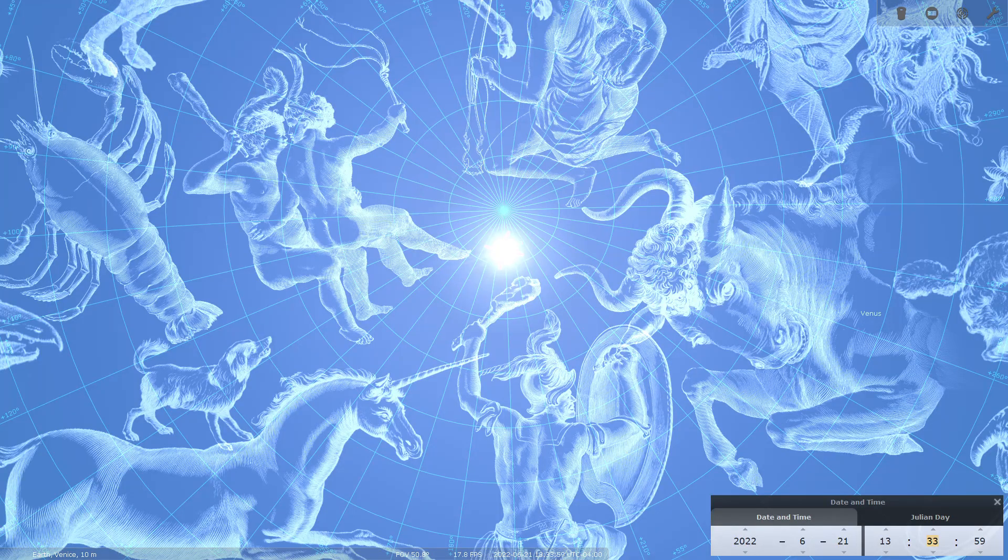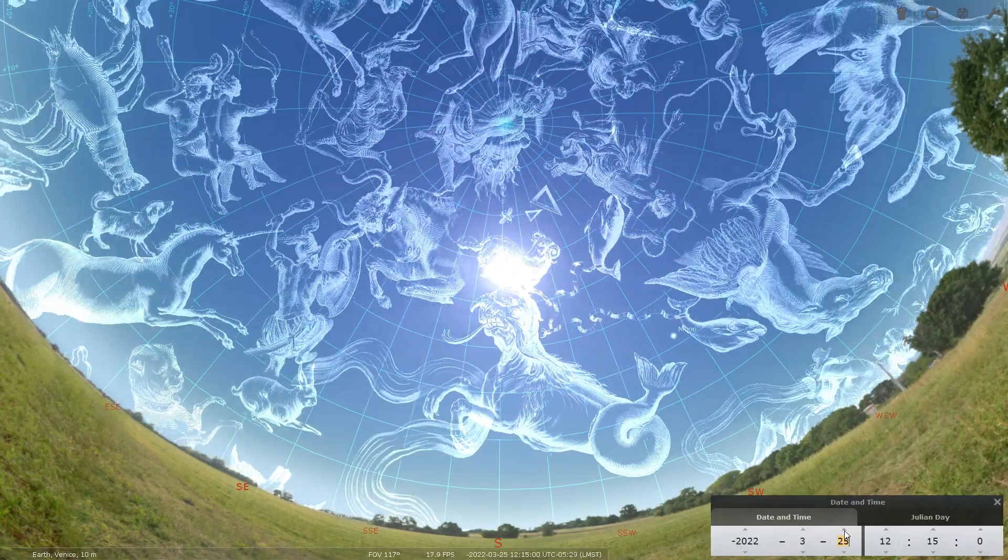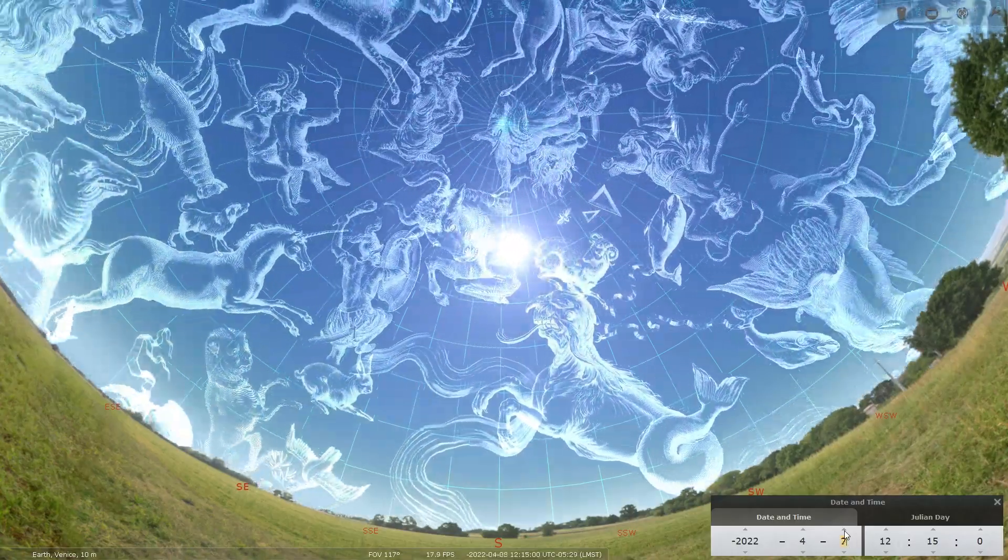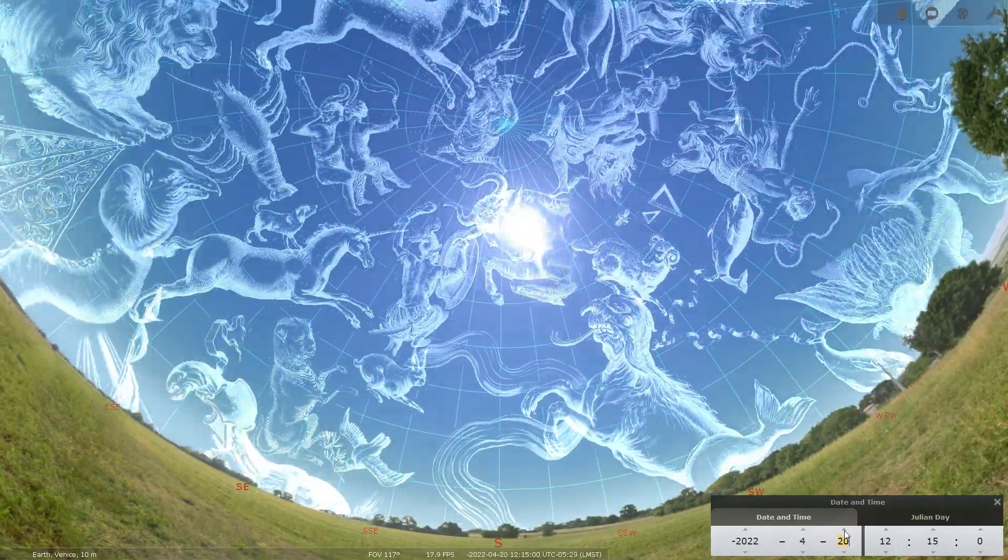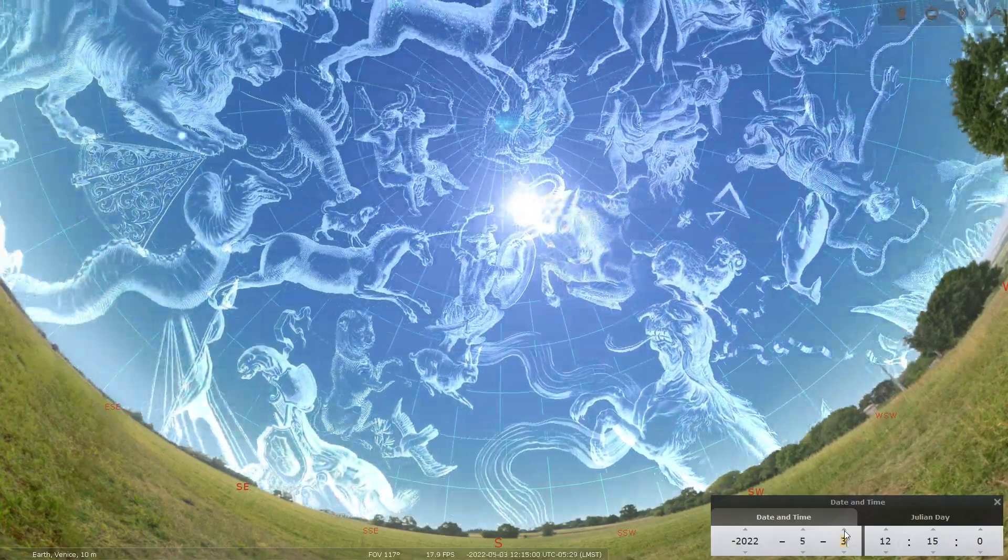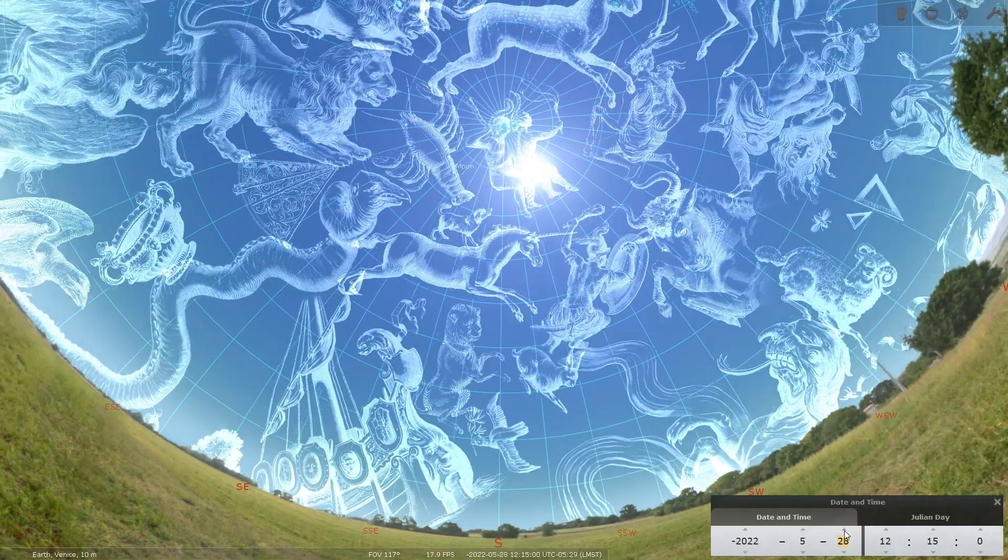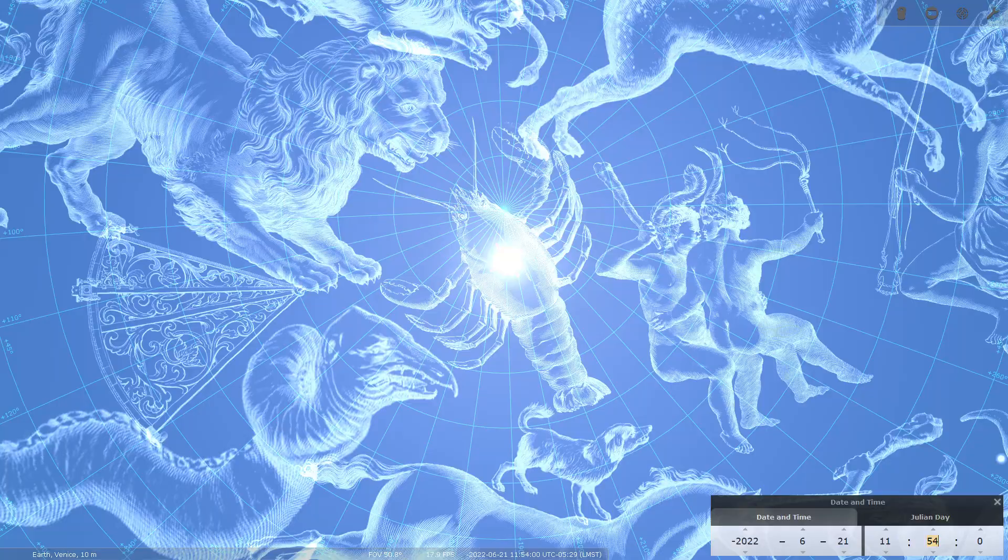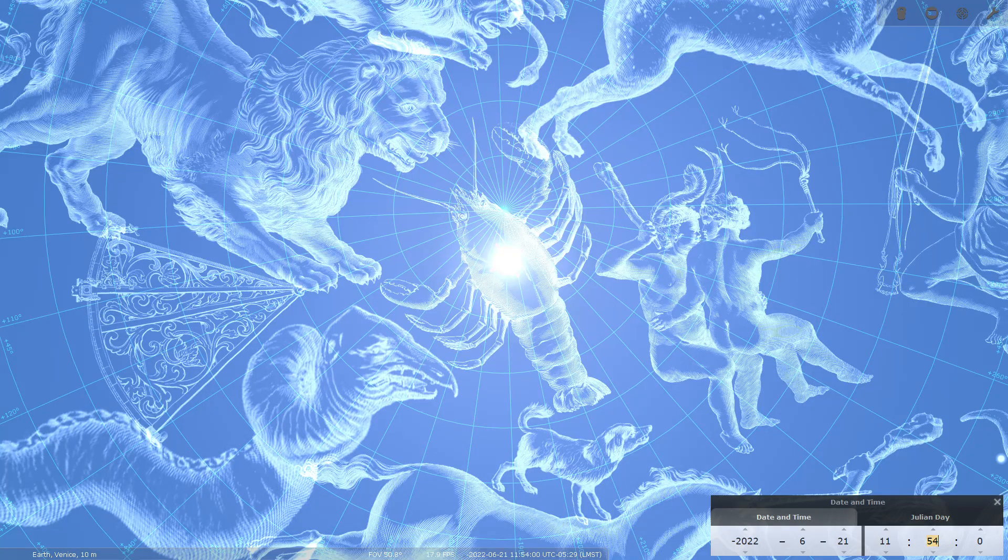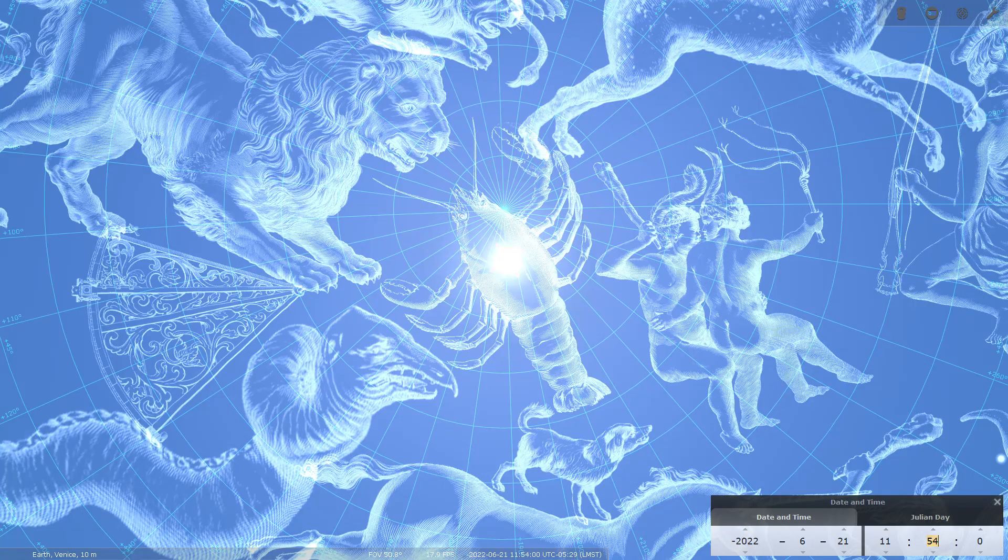4,000 years ago on that same day, the Sun reached its highest point in the sky in the constellation of Cancer, making the crab a more significant place in the sky in the ancient world.